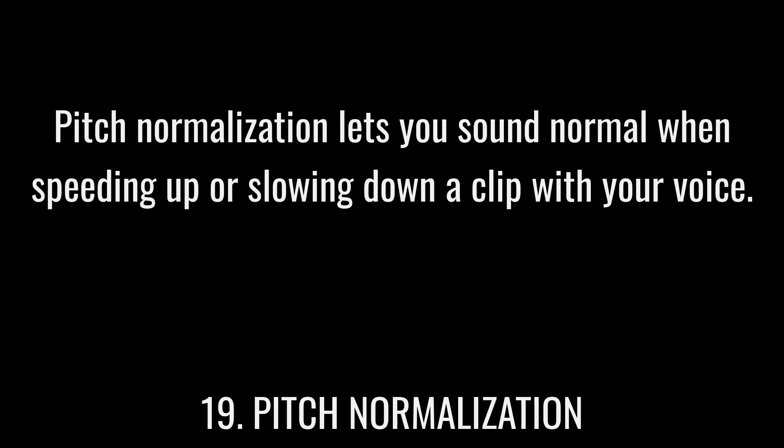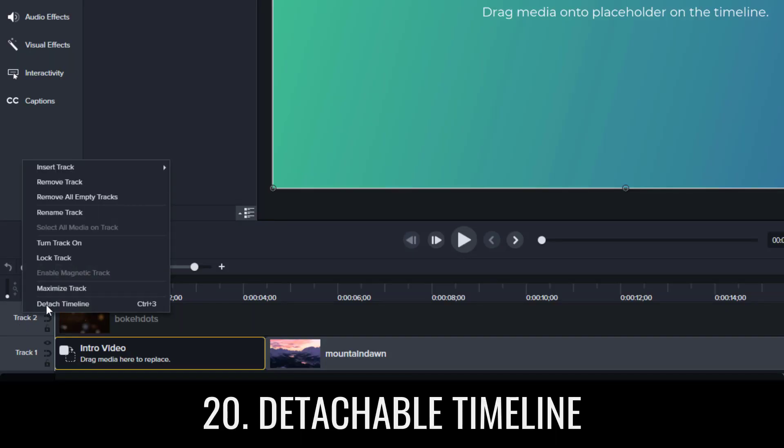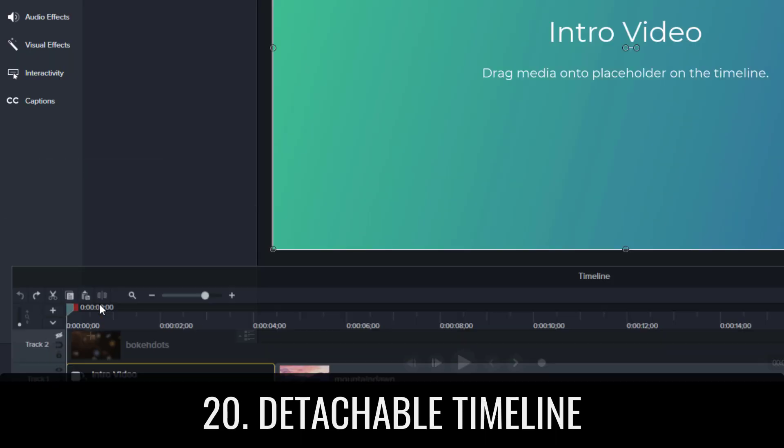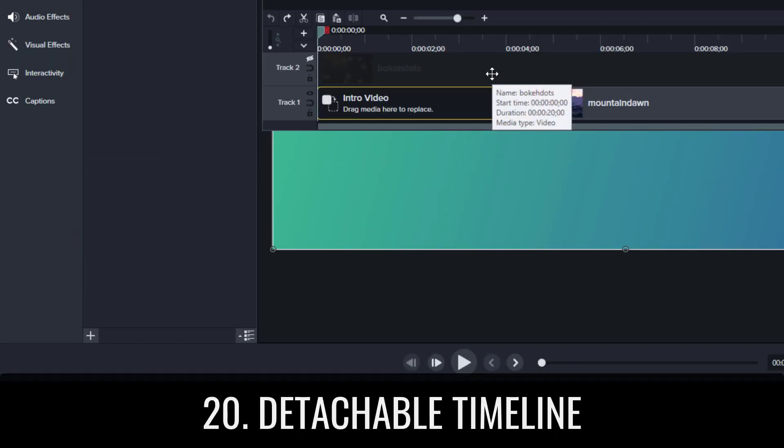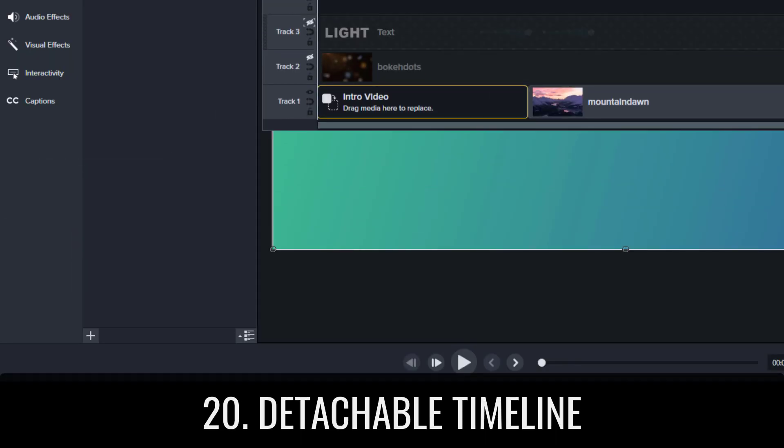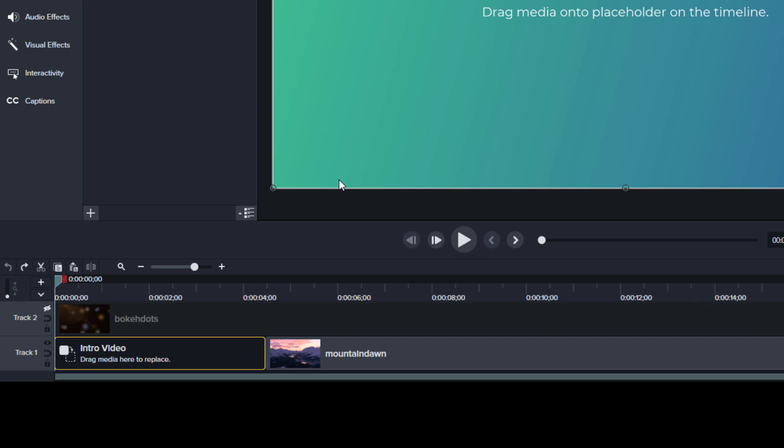Pitch normalization lets you sound normal when speeding up or slowing down a clip with your voice. Detachable timeline lets you disconnect your timeline and resize it to view more tracks.